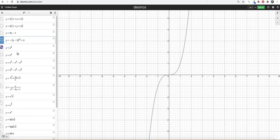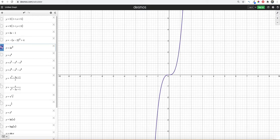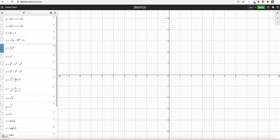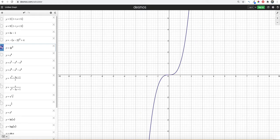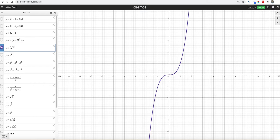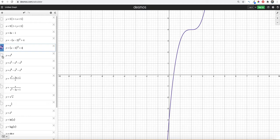Now we can do similar things with a cubic function. We can make it skinnier by putting a big number right here, wider by doing that. We want to move it to the right 2, we'll do minus 2. We want to move it up 4 and say plus 4. So it works relatively the same way.